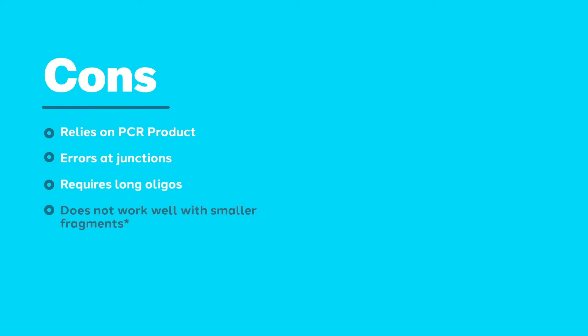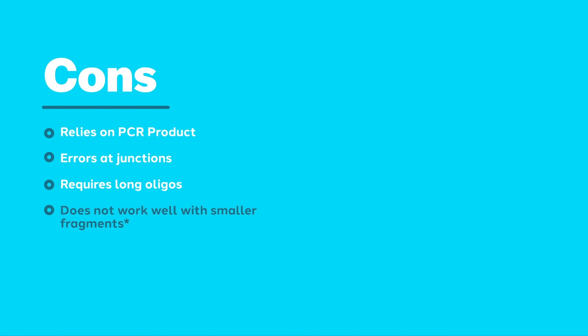Originally, Gibson Assembly was not described as working well on fragments less than 200 base pairs in length. In response to this limitation, second-generation Gibson Assembly kits, such as the Hi-Fi Assembly Kit from NEB, have been designed to efficiently assemble smaller fragments. The Hi-Fi Assembly Kit will also work with single-stranded DNA as one of the fragments being assembled.